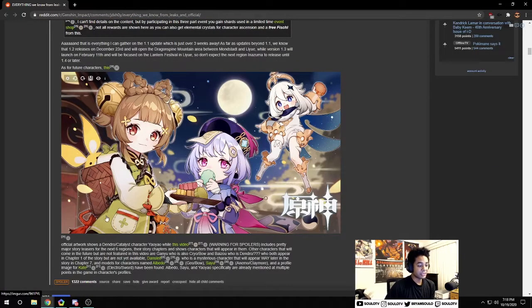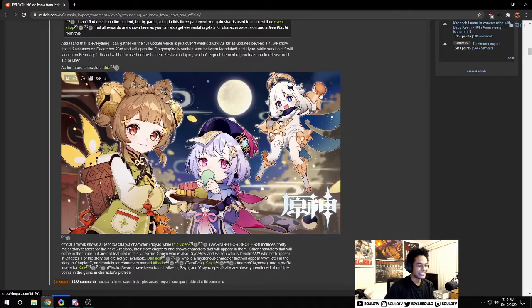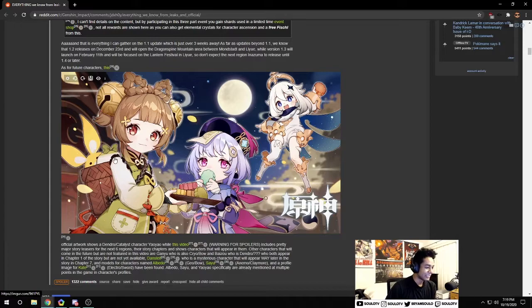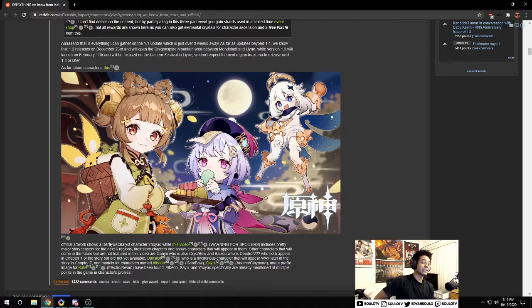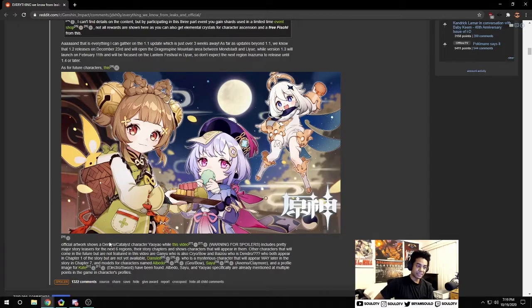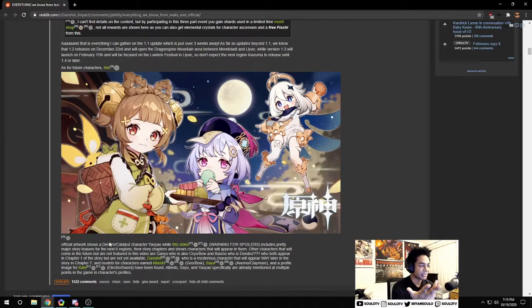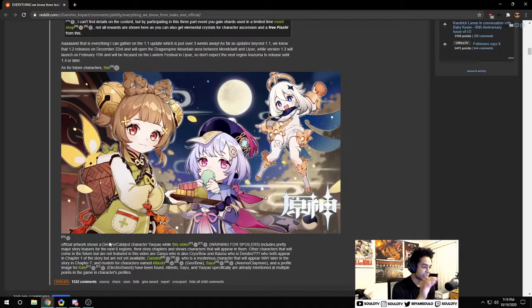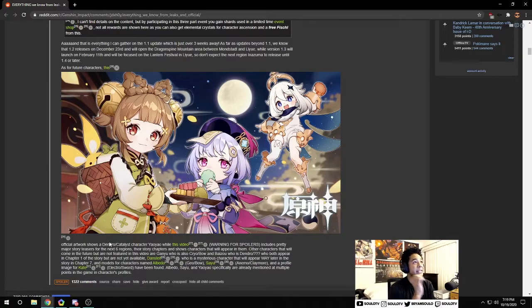As for a future character, it looks like we're gonna have this little dendro loli, friends with Qiqi and Paimon. I believe this might be the first dendro character being introduced to the game. Dendro is the seventh element that hasn't been introduced so far. There's only been dendro slimes and dendro mages that I can think of.